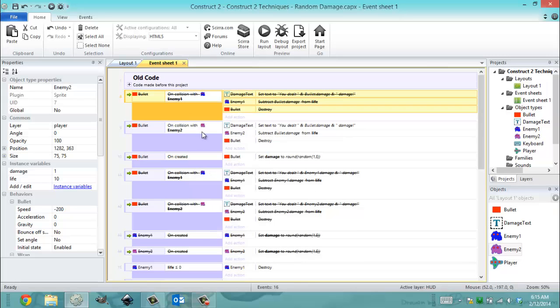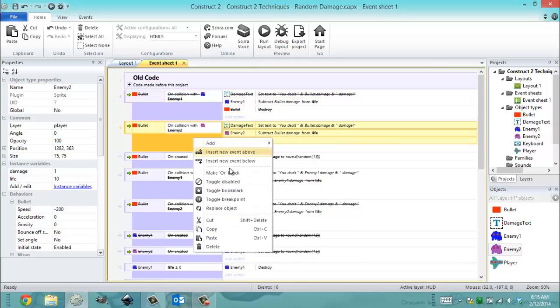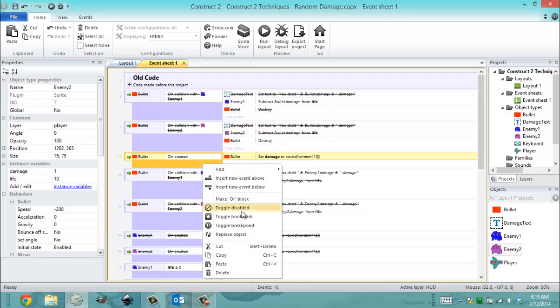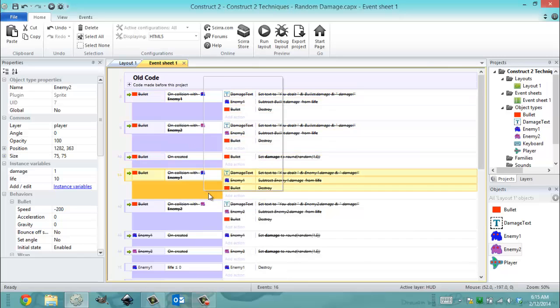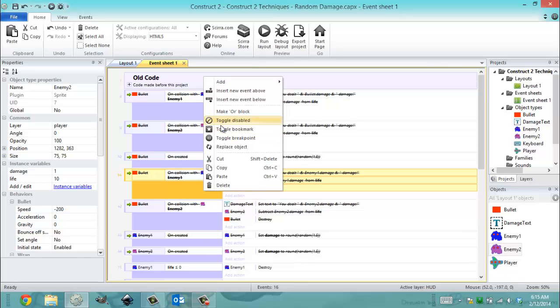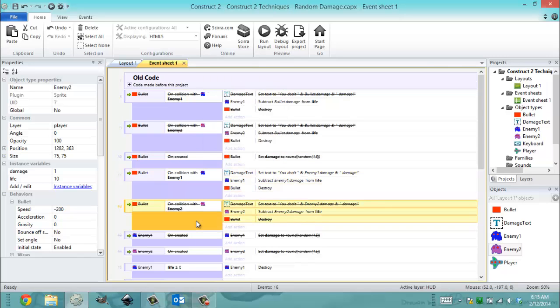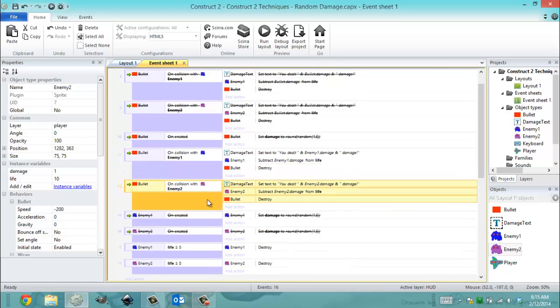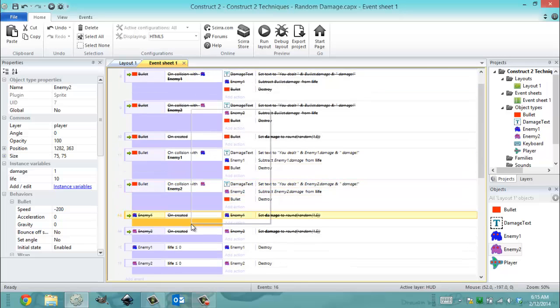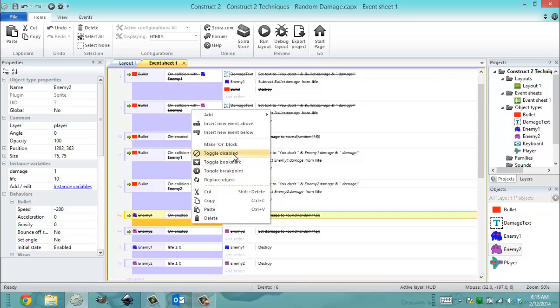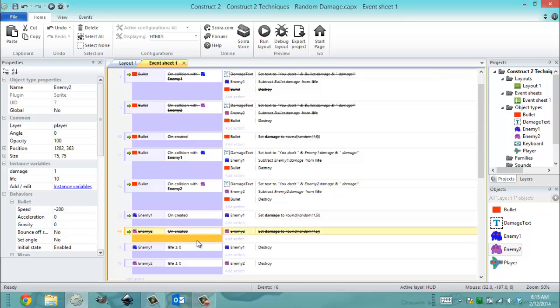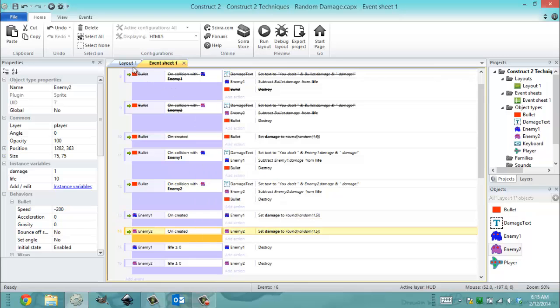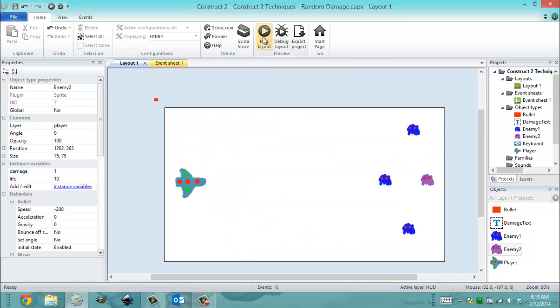I'm going to toggle this disabled, toggle this disabled, toggle that disabled. And I'm just going to turn back on the stuff I had for the other way. And I'm going to run this.